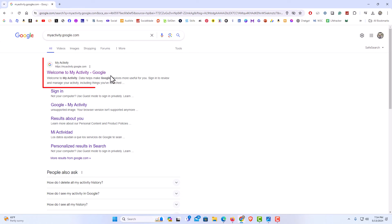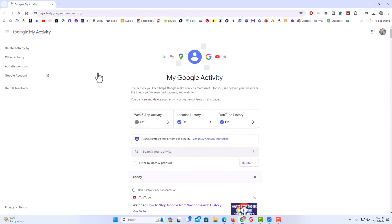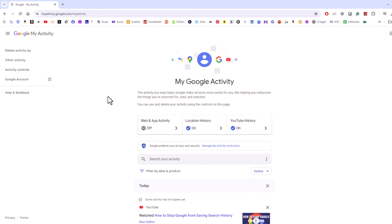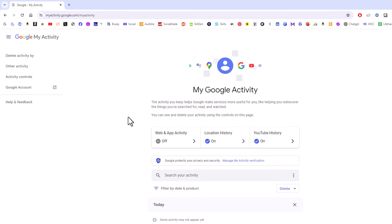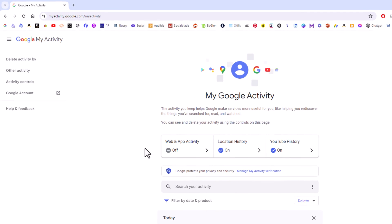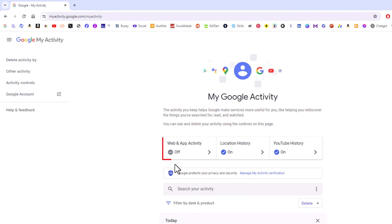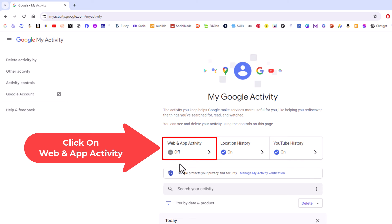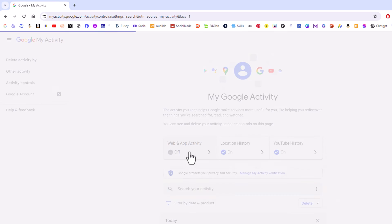And the very top thing here, welcome to my activity, google. I am going to click on that. And then under my Google activity, right here, web and app activity. You can see mine is currently turned off. I am going to click on that.